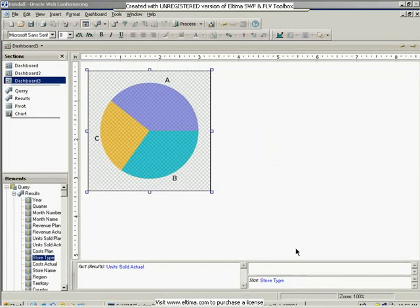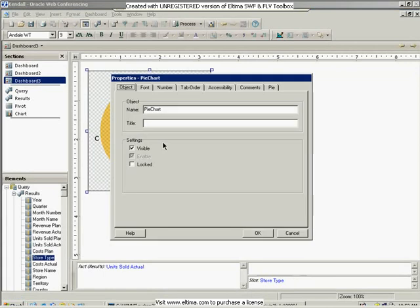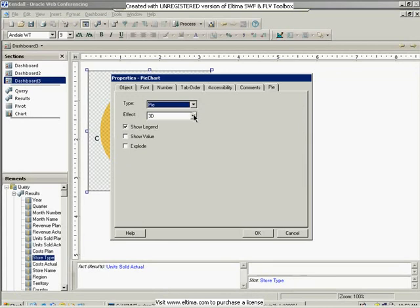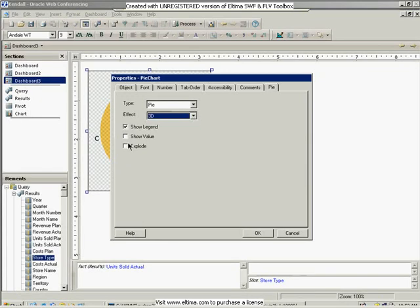If I want to, I can also look at the properties of this. And you can see that I can have a pie or a donut, I can have it as 3D or 2D, I can have it show the values, show the legends, have it explode if I want to, and set all of that.